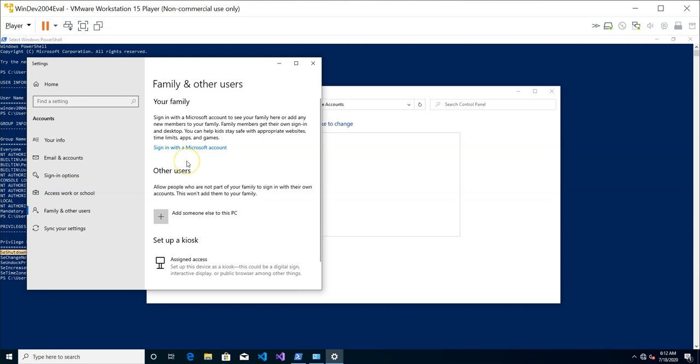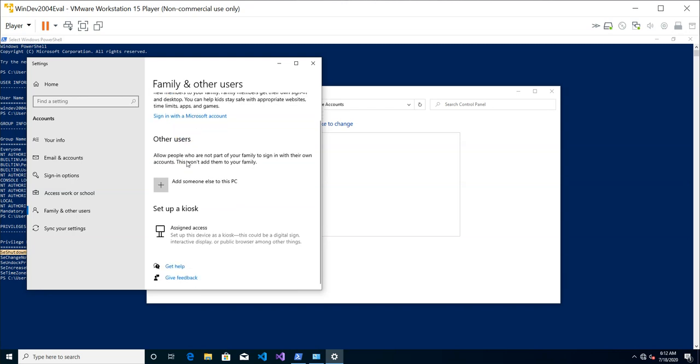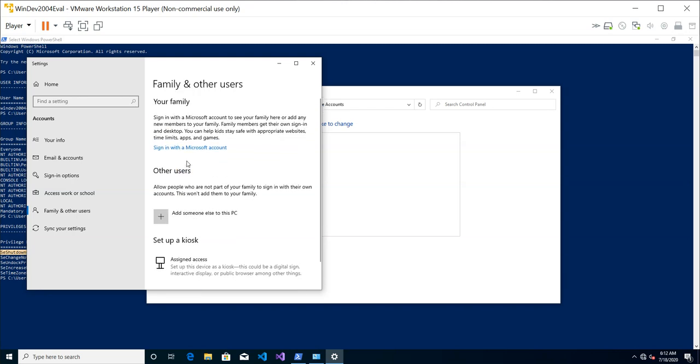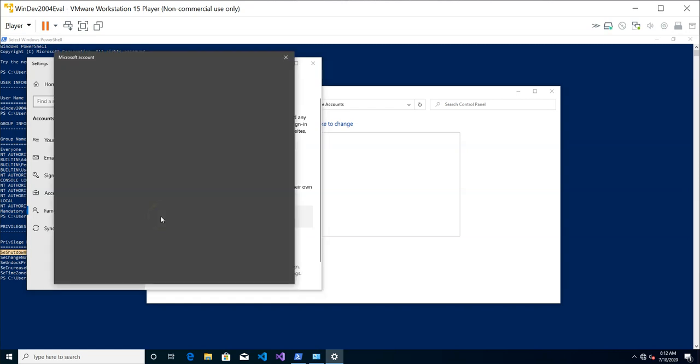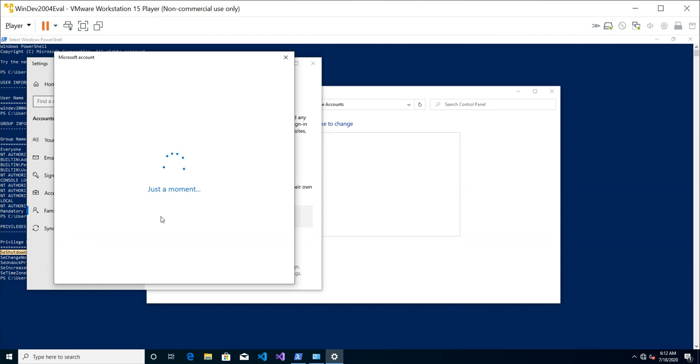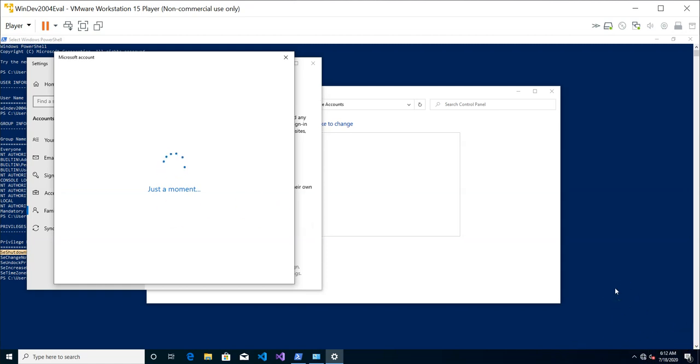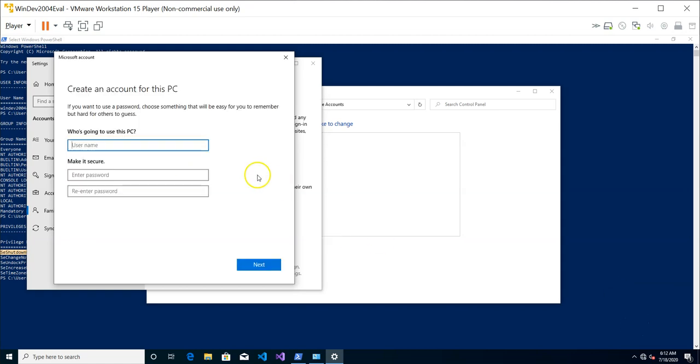So we can add a user to this PC by clicking on this, add someone else to this PC. Let's give it a while. It's actually trying to connect to the internet, but I'm currently not connected.